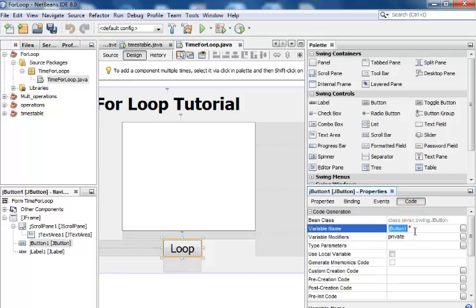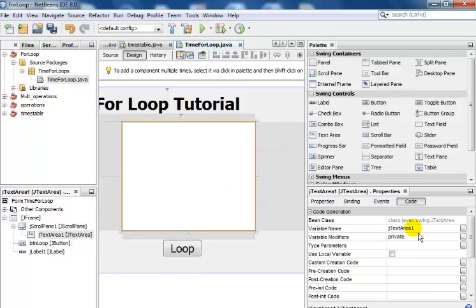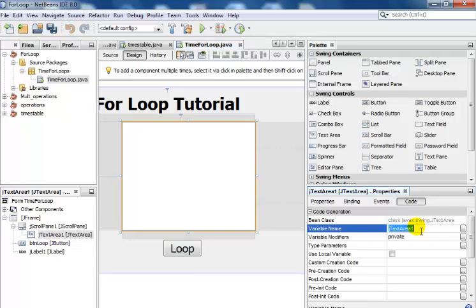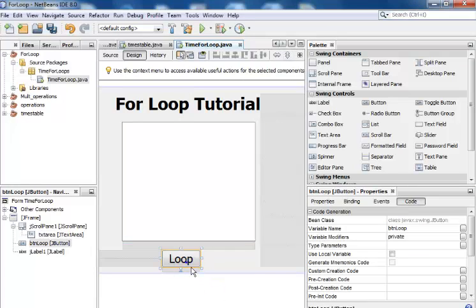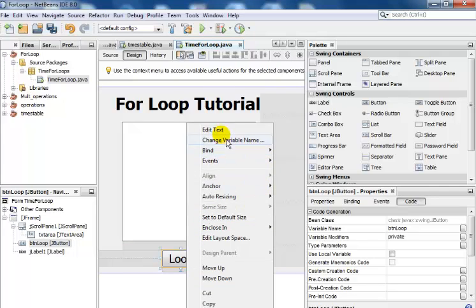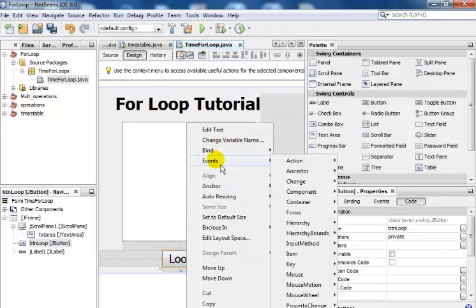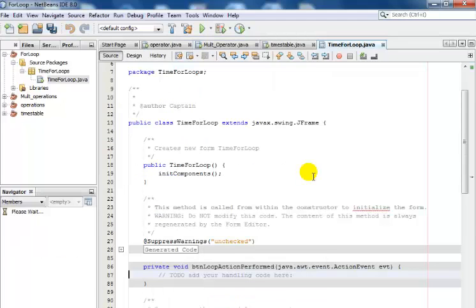The name of this text area, I'll call it txt area. That is it. The next thing I'll do is right click on the button and go to the event, action, action performed.